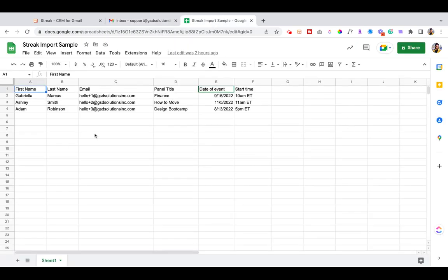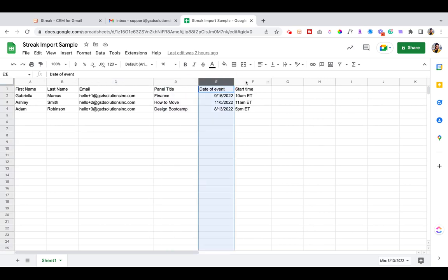Then I created a spreadsheet with all the essential information because me and my team have been working on this. In the spreadsheet, I have the person's first name, last name, email, panel title, date of event, start time.